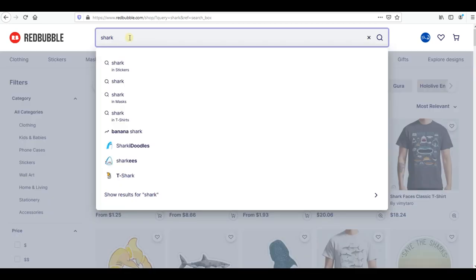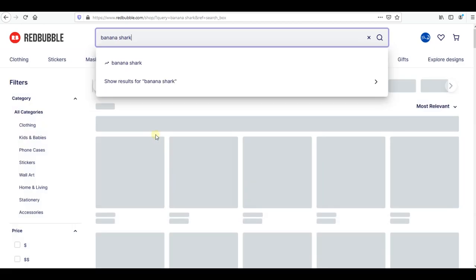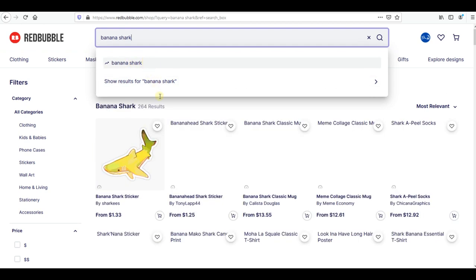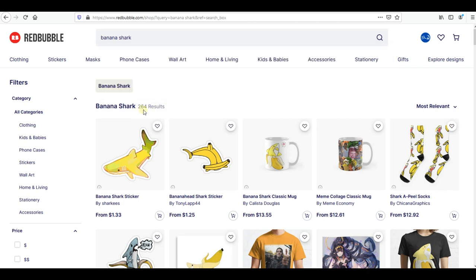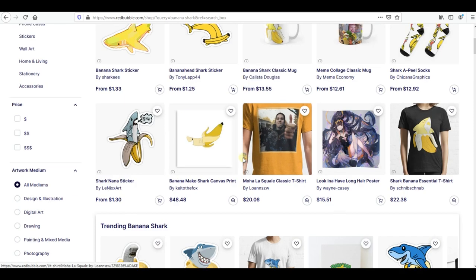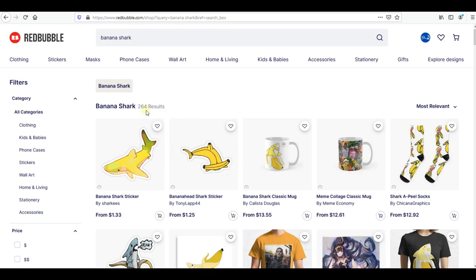If you want specific tags, go here and check the trends right now. If you write 'shark,' you'll find this trending symbol — here it's called 'banana shark,' which is trending right now. Let's see how much competition 'banana shark' has — oh my god, it's just 264 results! It's trending right now, so I will definitely go and design for that.